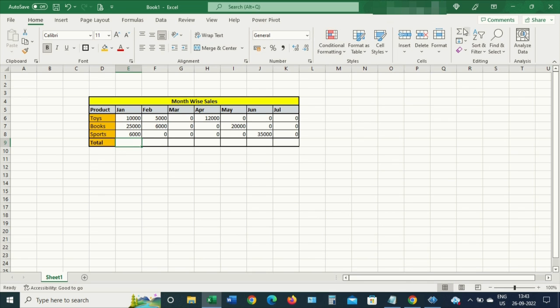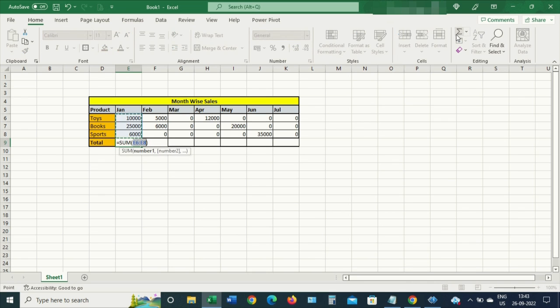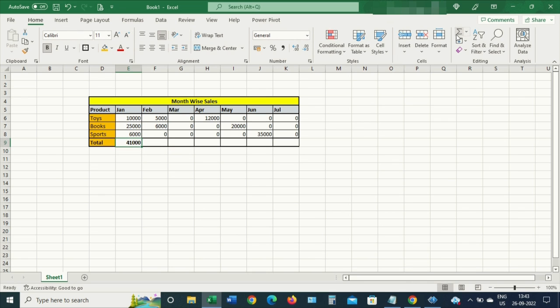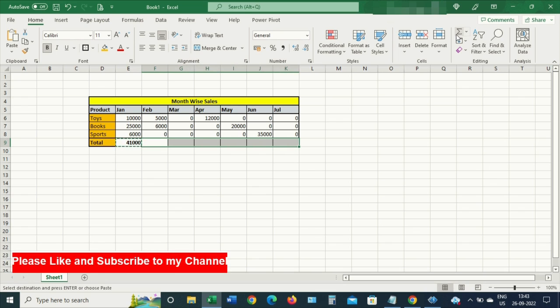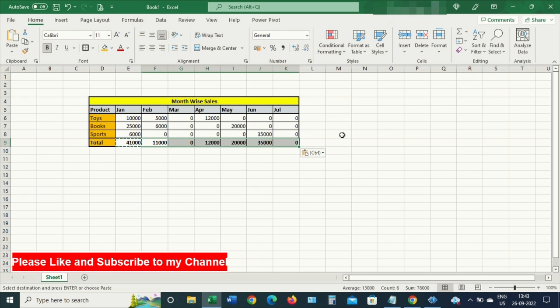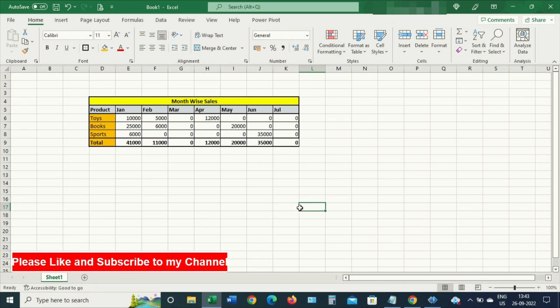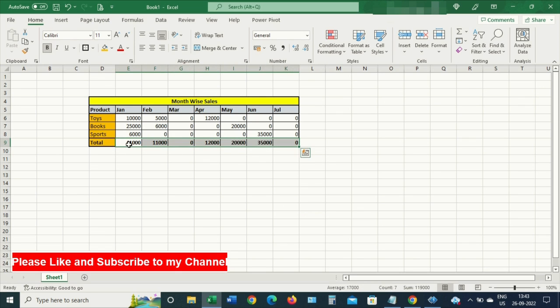Let me sum this particular column and copy the same formula to all other columns. Now as you can see, the data values are getting refreshed automatically, which is correct.